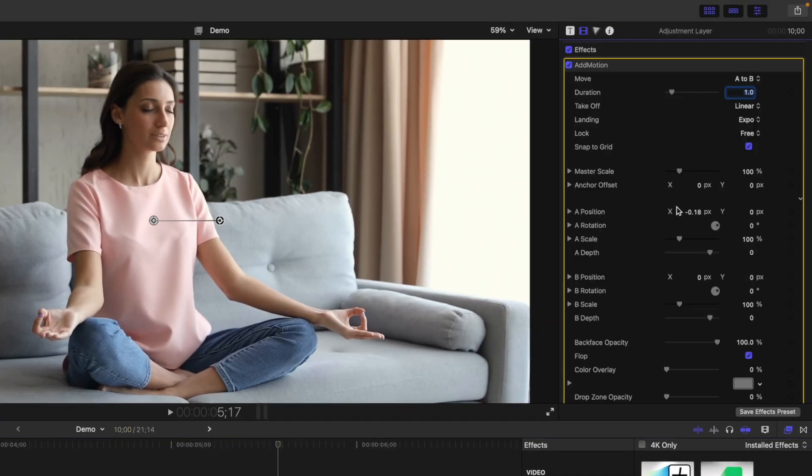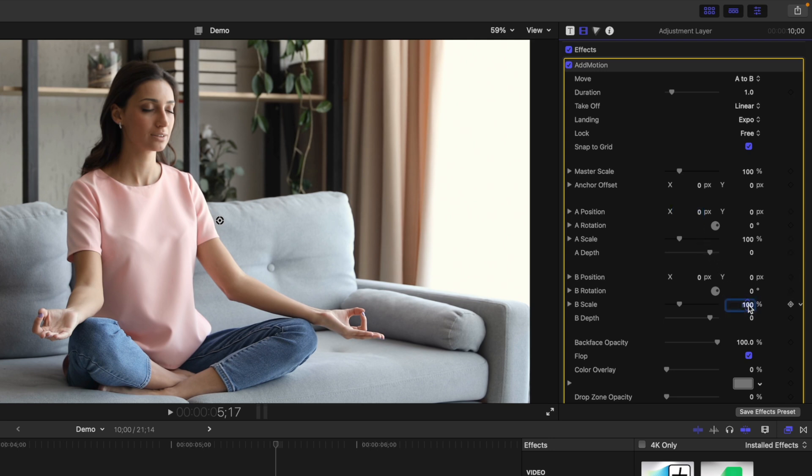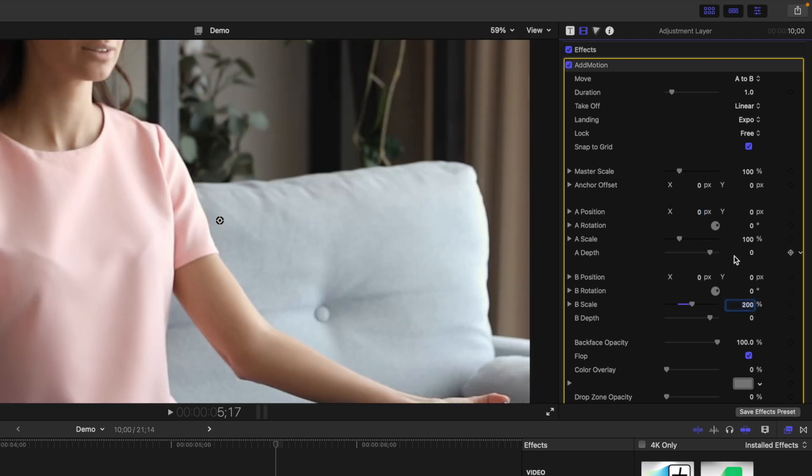First thing we need to do is zero out the A position value. This will be our starting point, so you want the framing to be the same as your original clip. Now, by default, this effect moves your clip from point A to point B. So let's use the point B controls to set the final framing of our clip.